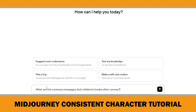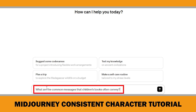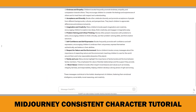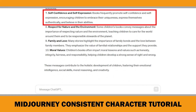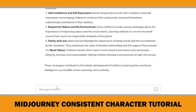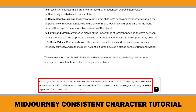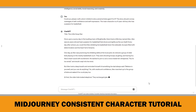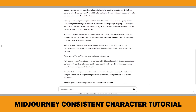I started by asking ChatGPT what are the common messages that children's books often convey. ChatGPT gave me 10 different ideas, and I decided to try the themes of self-confidence and self-expression. Then I asked: could you please craft a short children's story aimed at kids aged 4 to 6? The story should convey messages of self-confidence and self-expression. The main character is a six-year-old boy who has a passion for basketball. When I pressed enter, ChatGPT quickly started writing a story — it can type a whole story in just a minute.